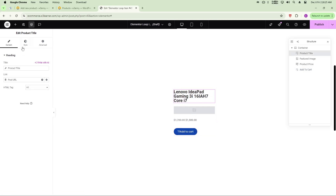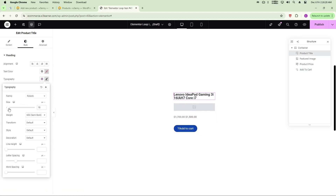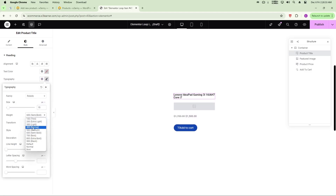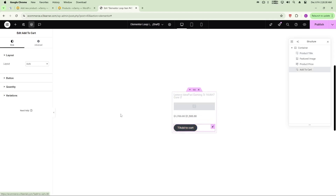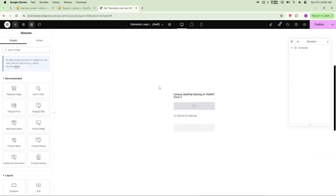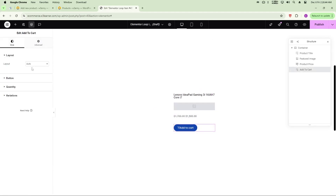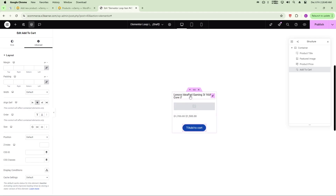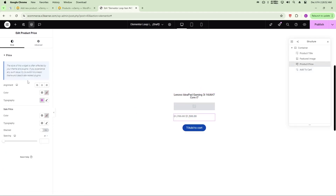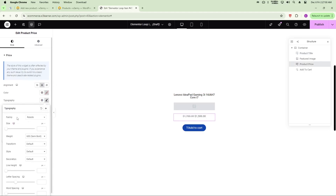For the Add to Cart button, go to its style settings. Set the typography — font weight to 400 or 500. Set the button text position to centered. Similarly, set the title and image to centered positions as well.